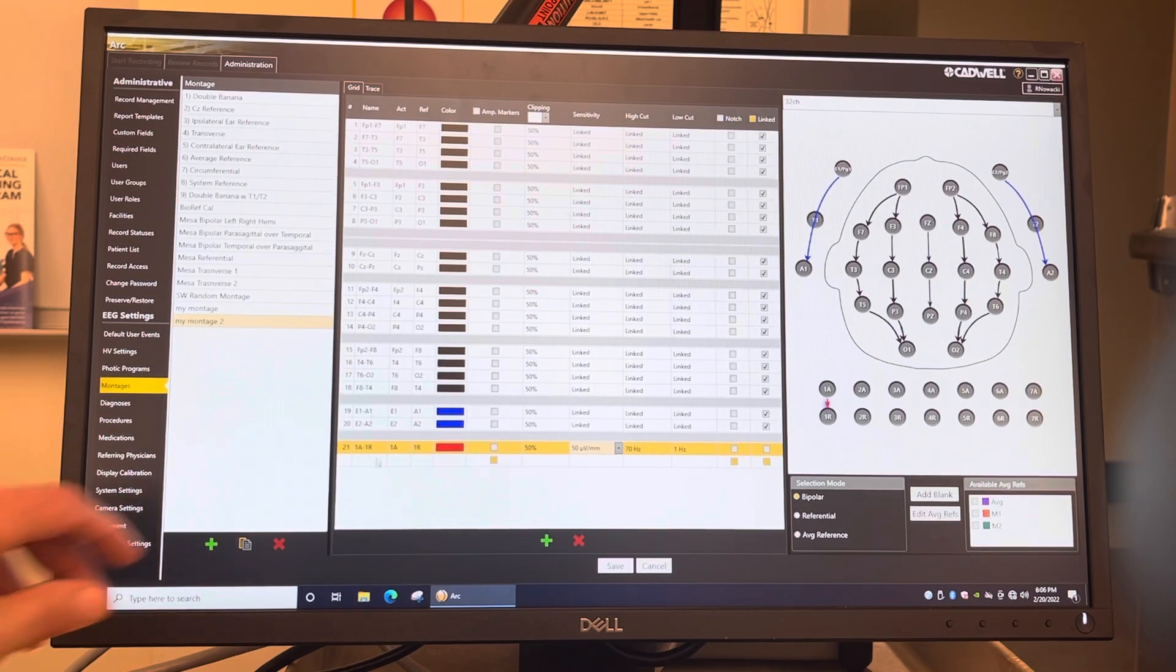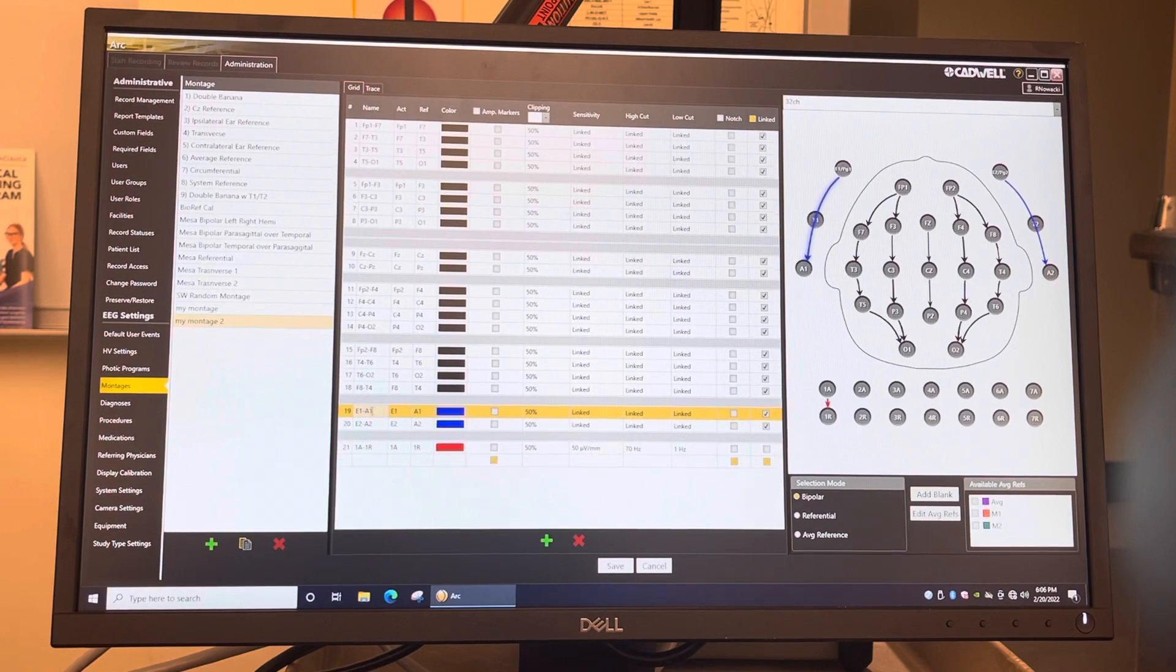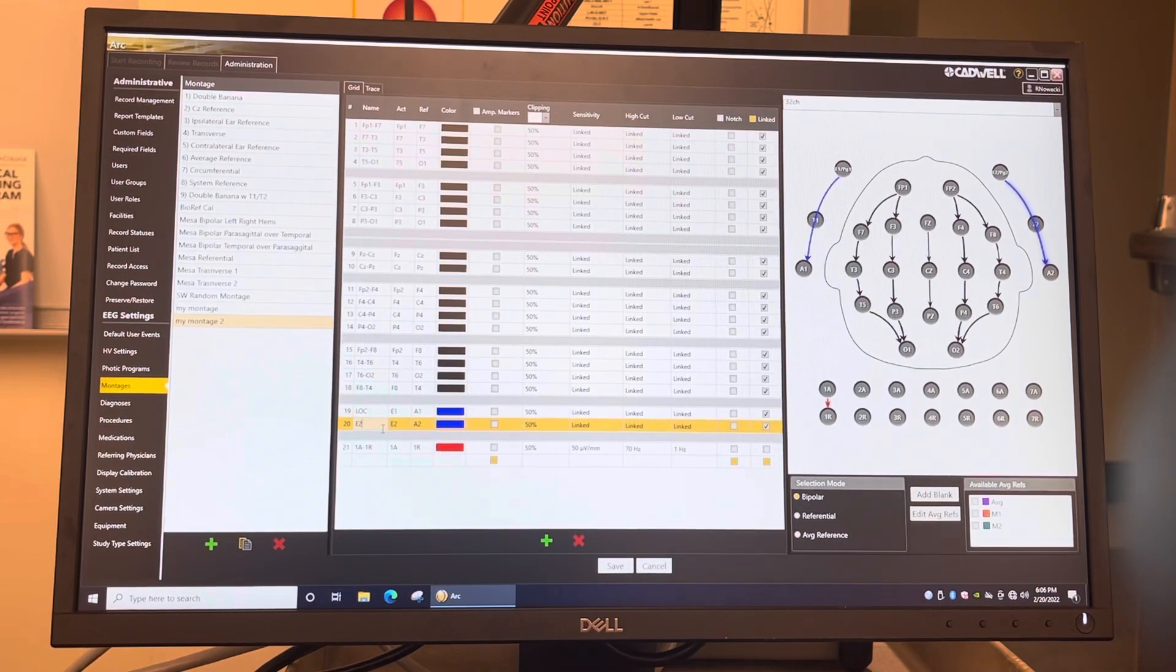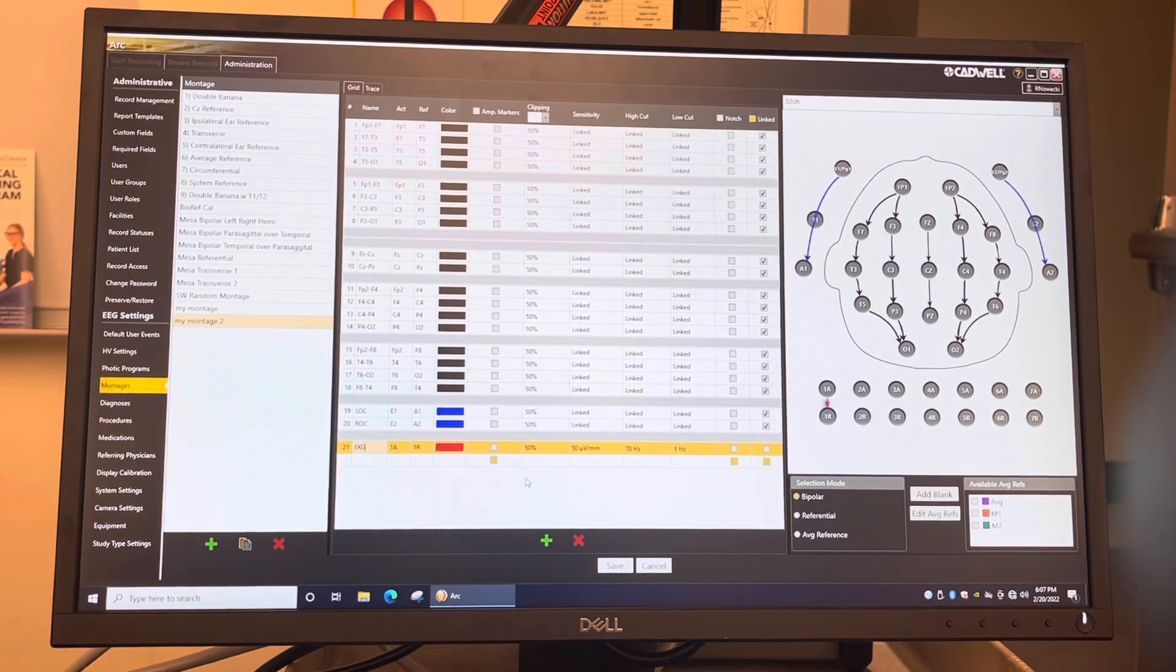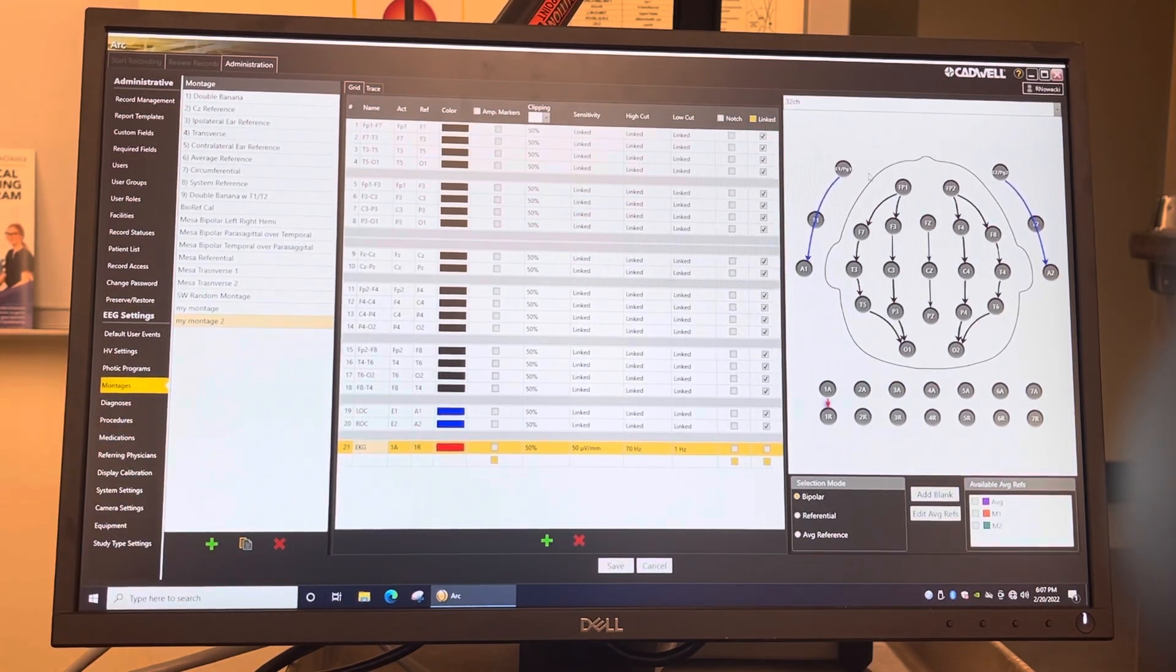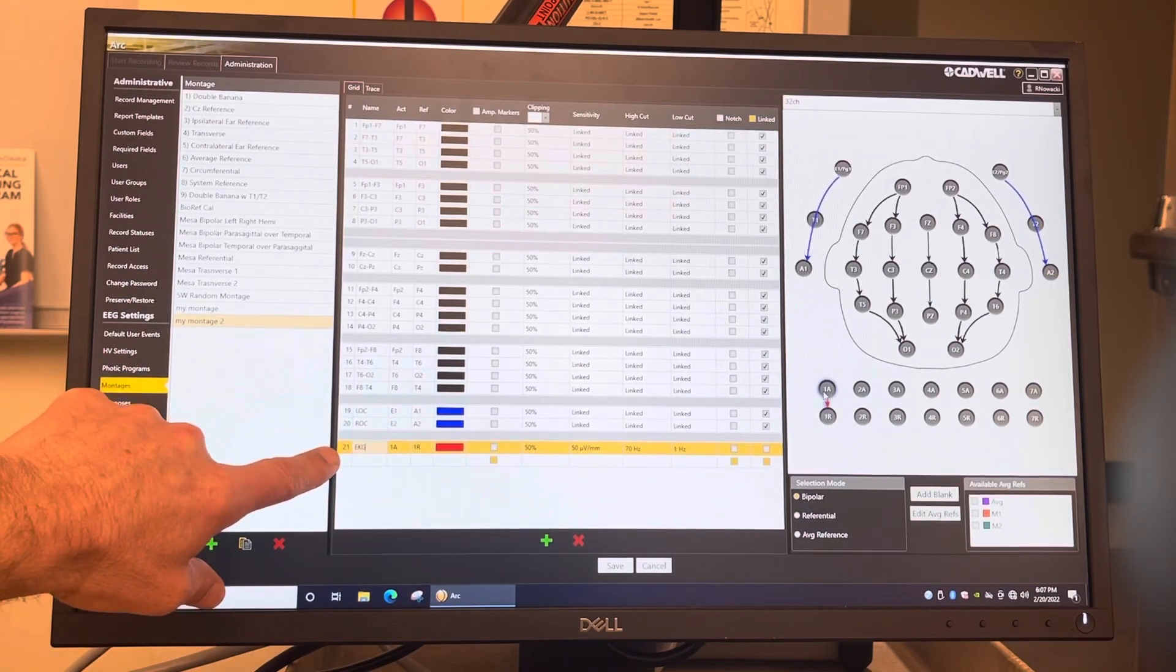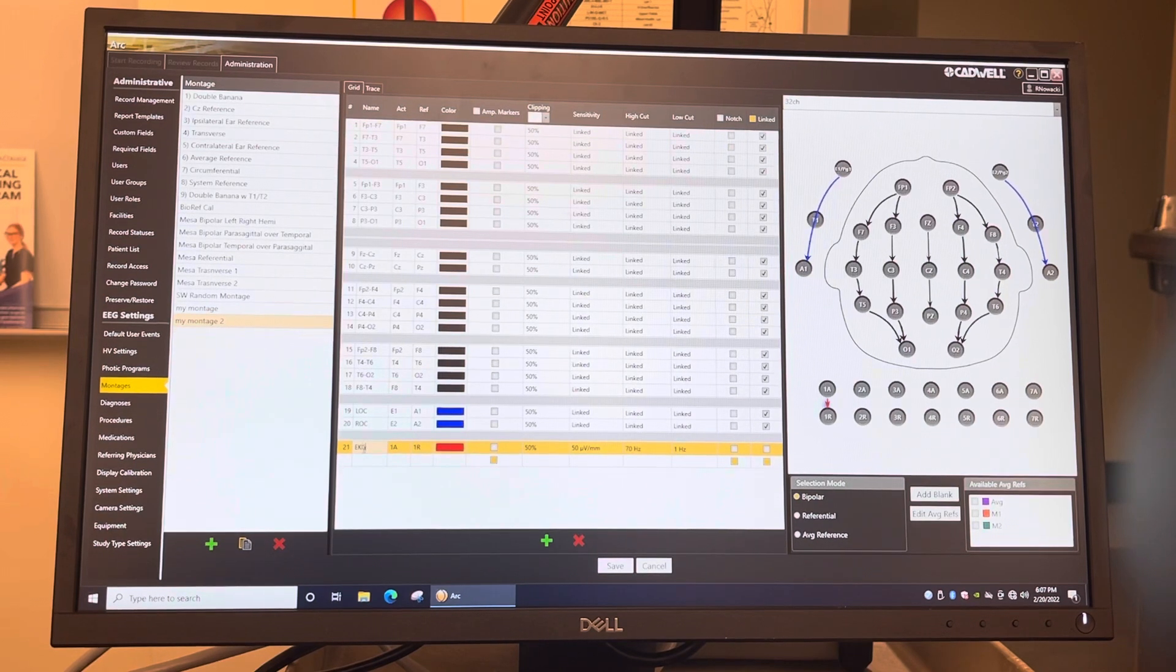And then lastly, we need to go ahead and we need to rename the eyelids and the EKG. So you click on this right here and you just put in LOC there and ROC here, and here you put EKG. Now instead of showing the channel names, it'll show up on the EEG as LOC and ROC and EKG. Otherwise it'll say E1 to A1 and E2 to A2 right here, and then it'll say 1A to 1R here. So you want to give it a name so on the EEG it shows up as LOC and ROC and EKG.